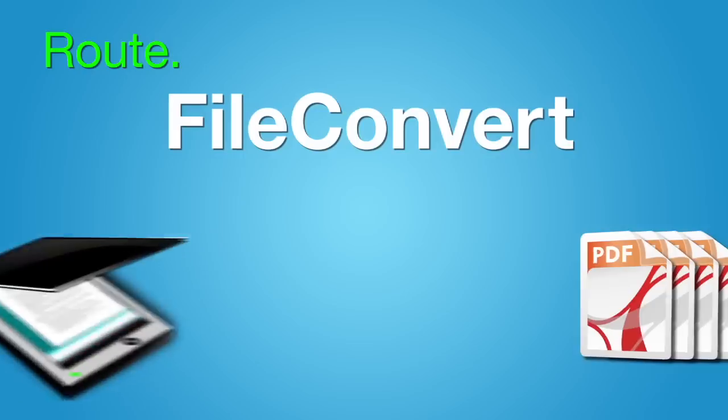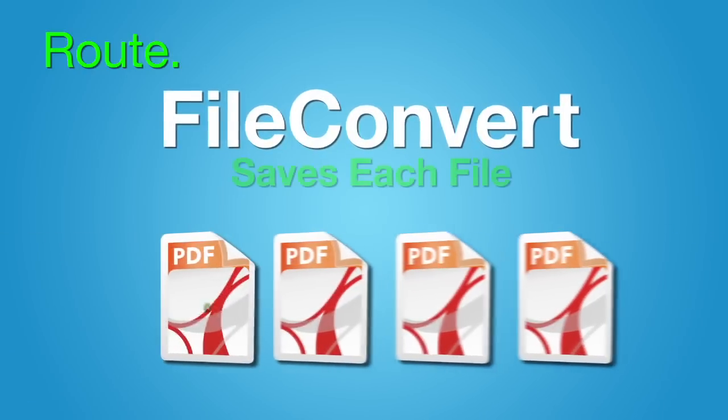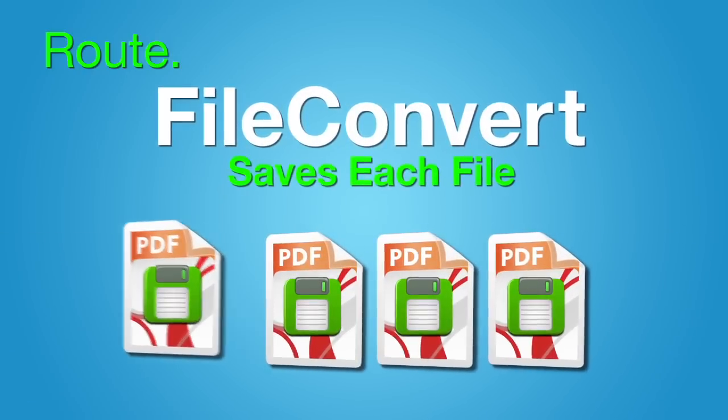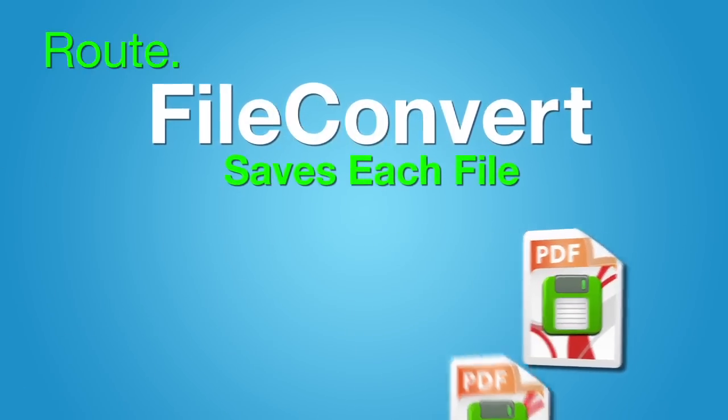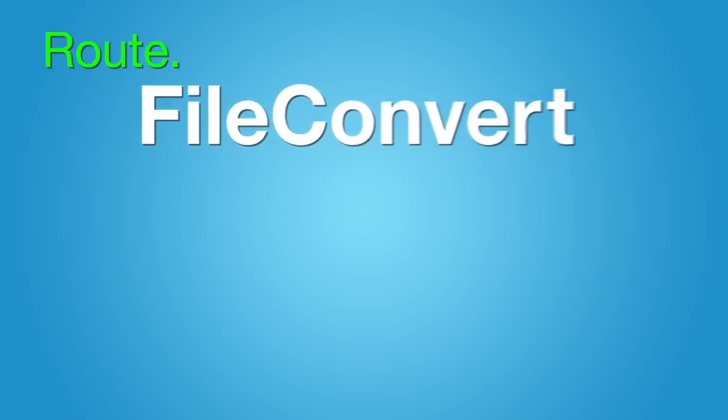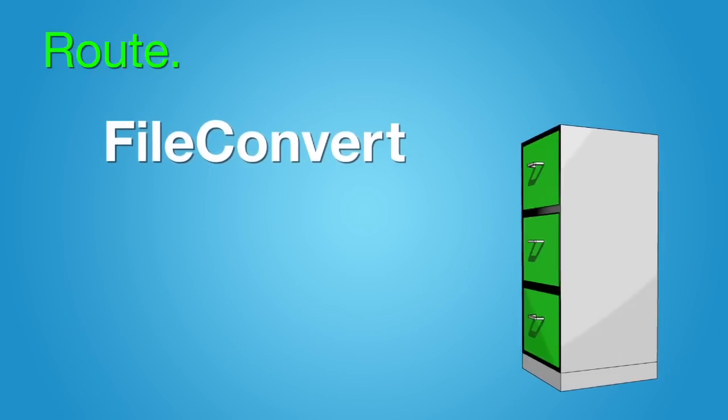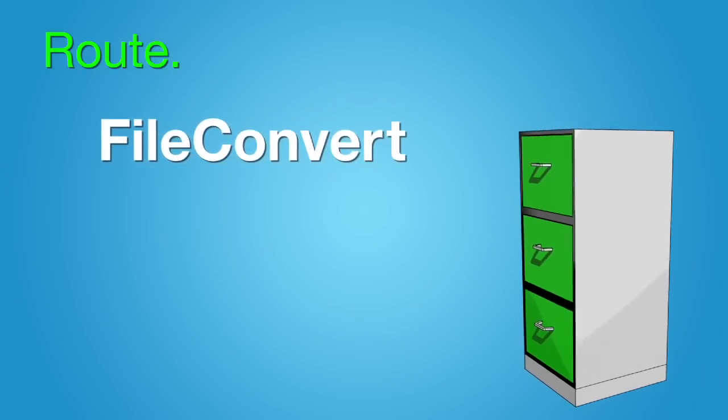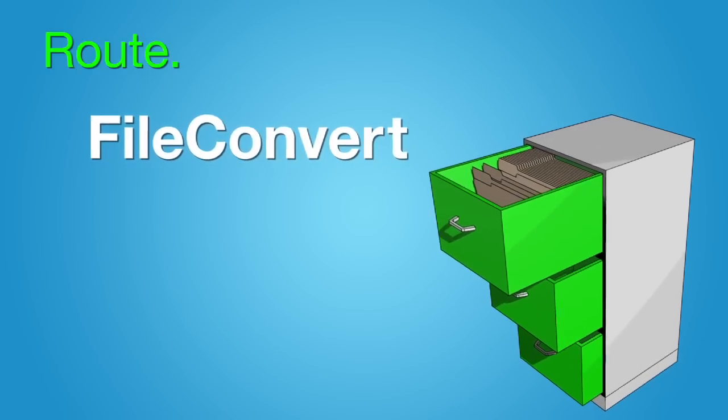Then it goes a step further, saving each file exactly where it needs to go. FileConvert will quickly become your most reliable filing clerk.